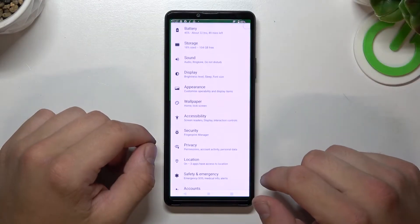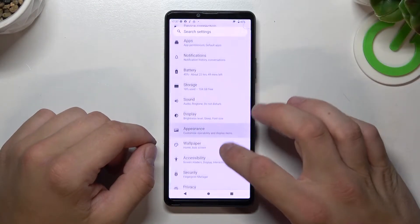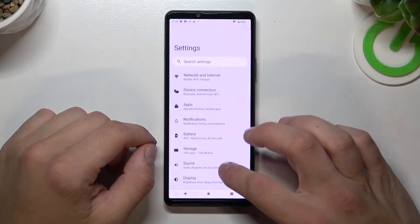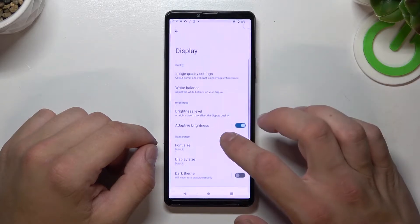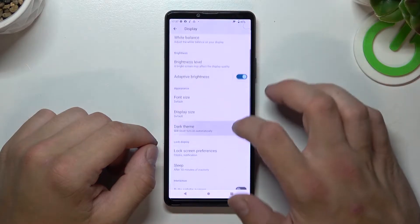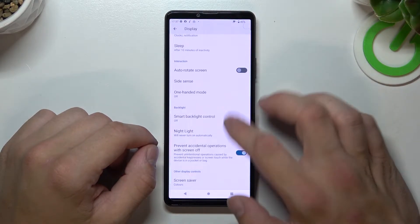In the beginning let's go to Settings, enter Display, and right here you've got all settings for your display.